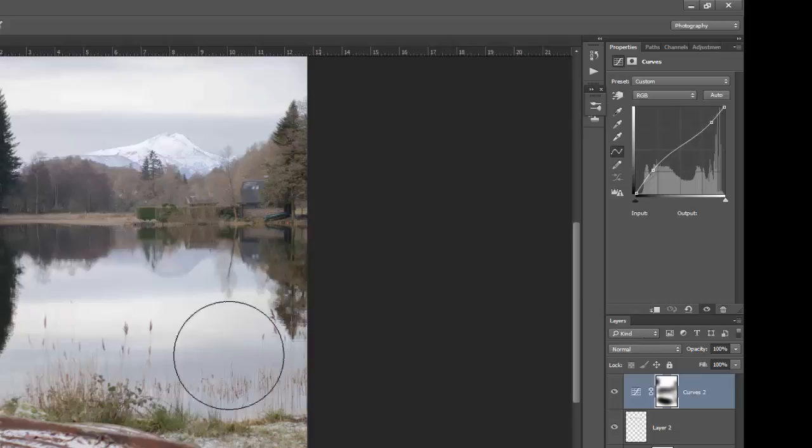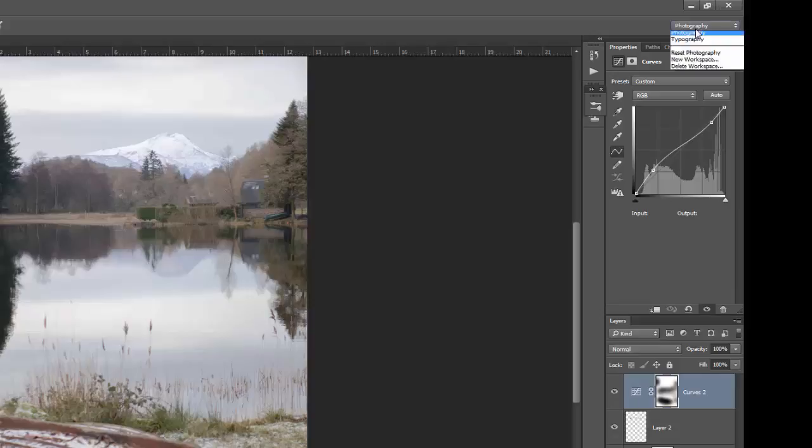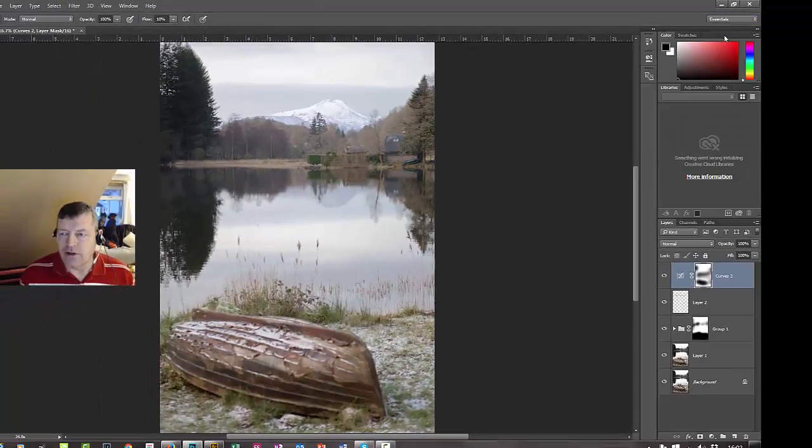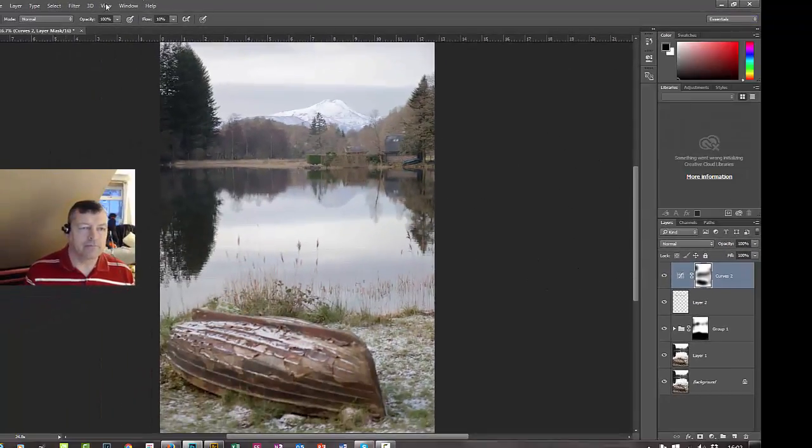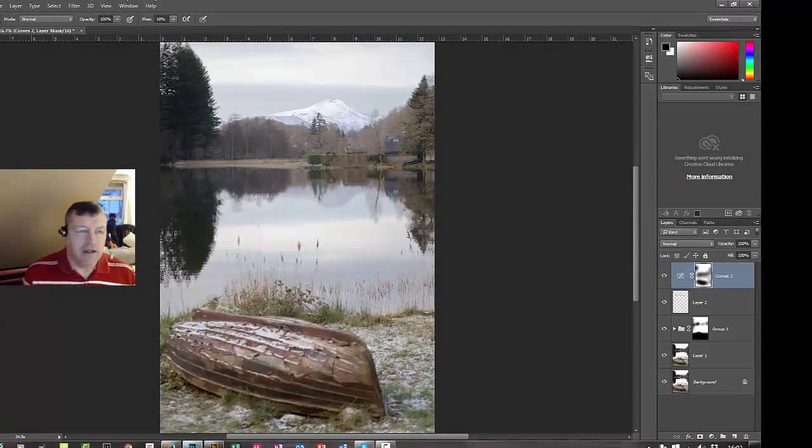But when you want to make adjustments to the adjustment layer, I want to see what I'm doing with the properties. I don't want to have to go to another screen. So I've got my workspace set up like this. If I go back to essentials, see this is the default one. This is what you'll have.